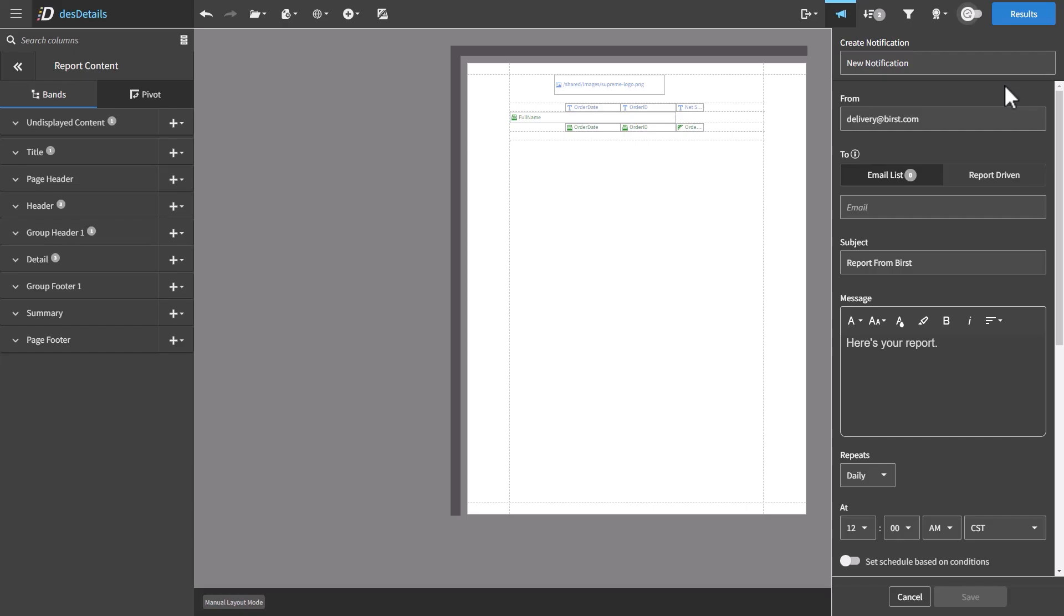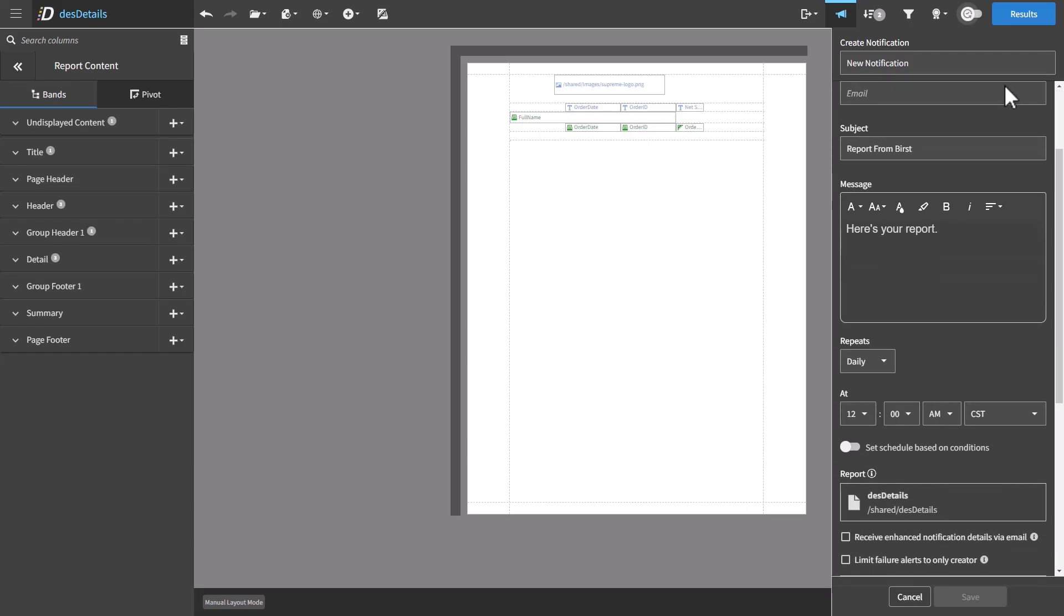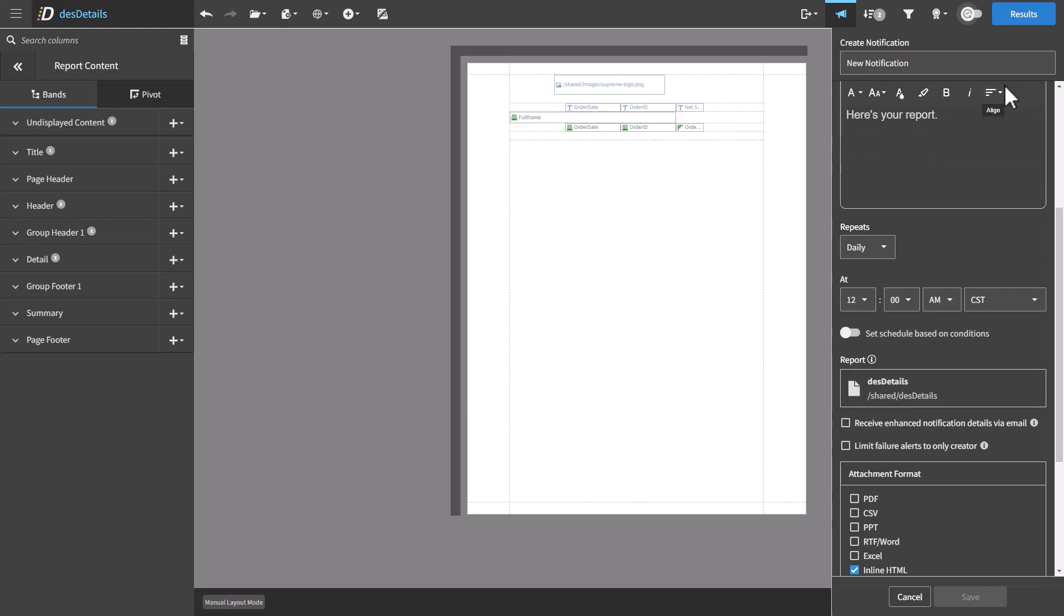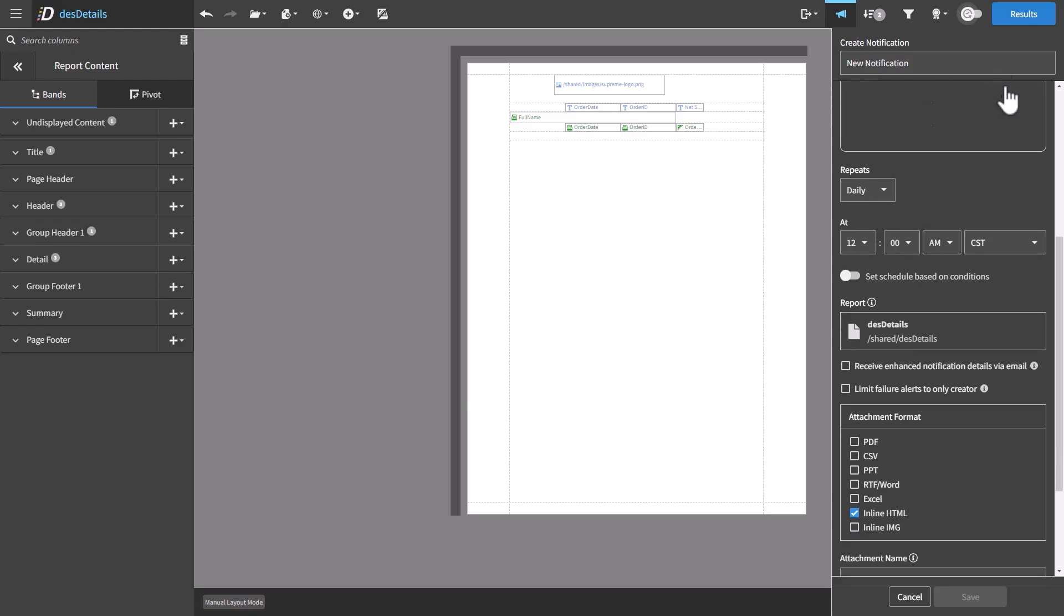If you worked with Designer notifications before, you'll notice that we have updated the dark mode. Previously, the boxes where you put in information were white. Now everything is dark.